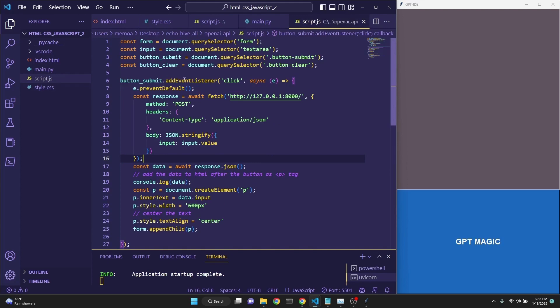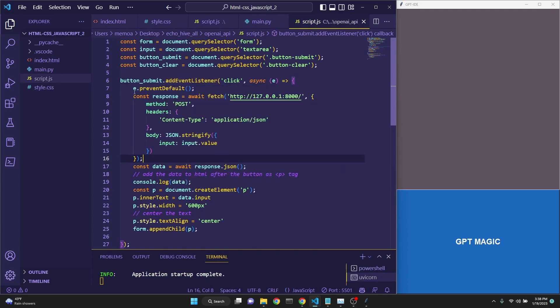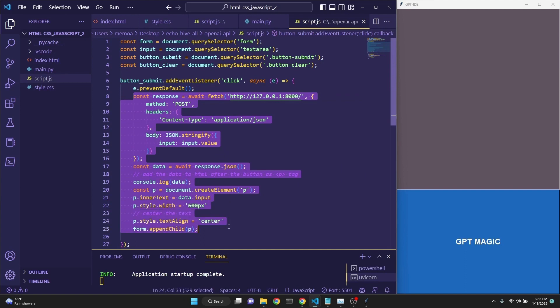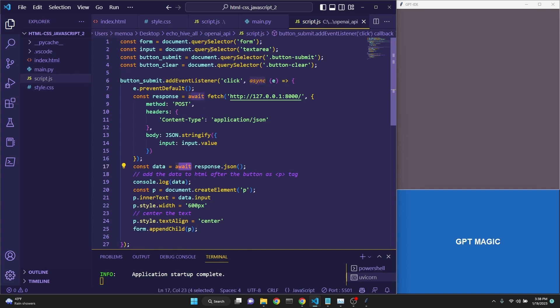Since we don't need the event listener anymore, all the call that we need is starting from this const response all the way down. Also, pay attention that this was an async function, which is awaiting the fetch and the response.json.